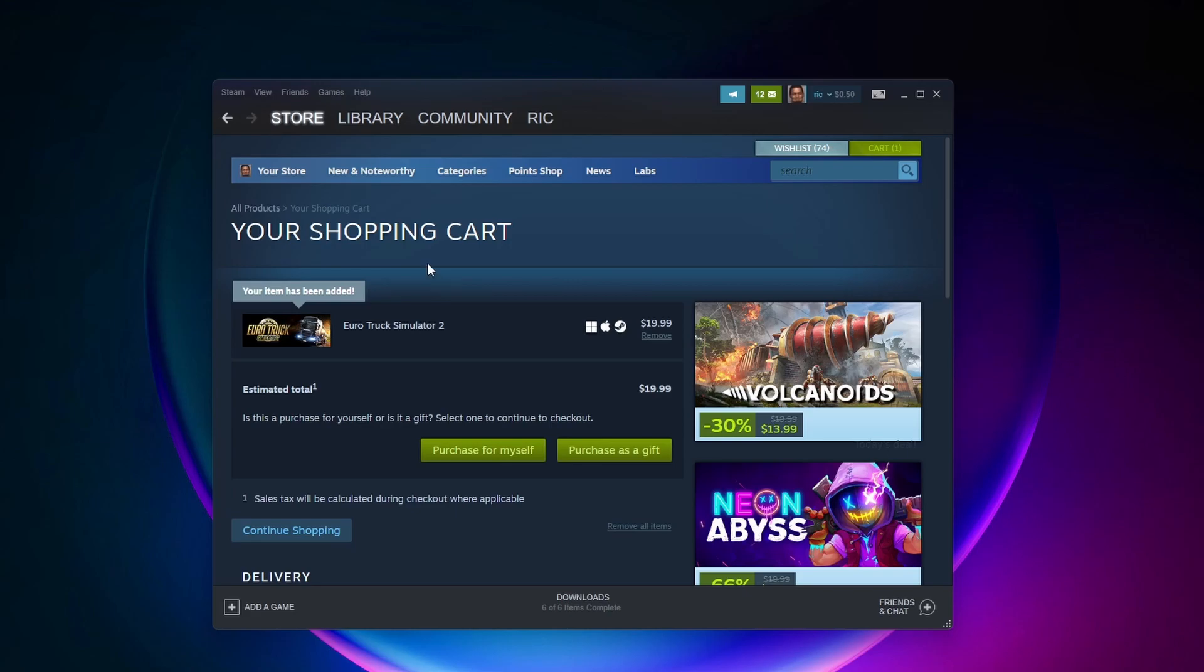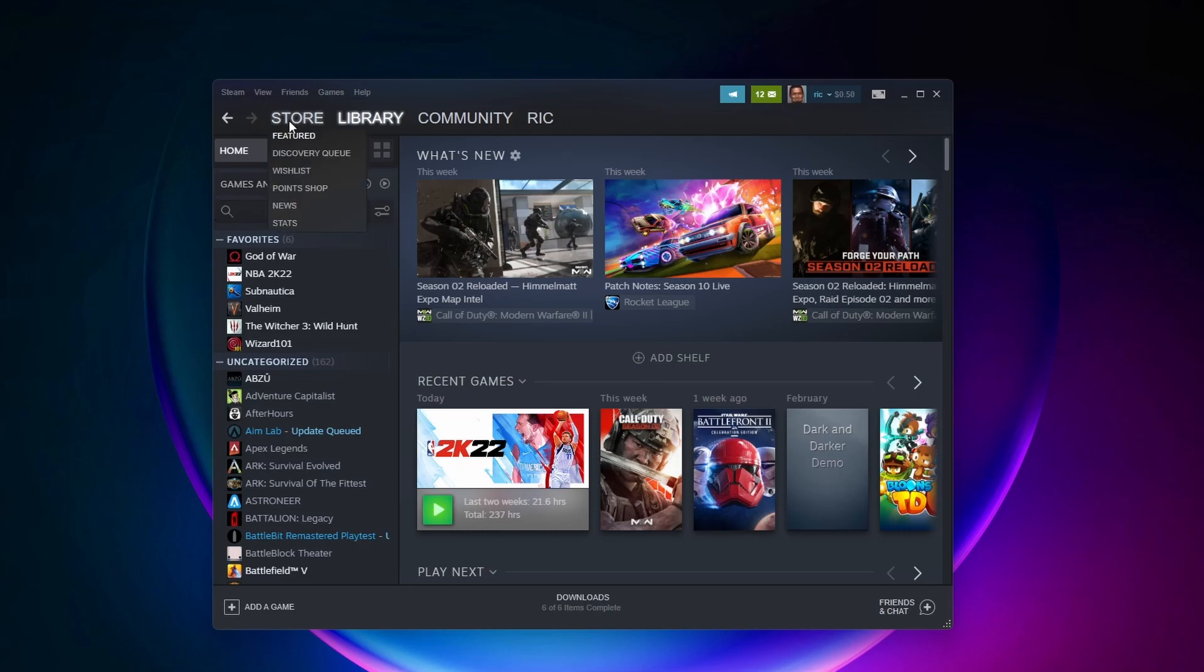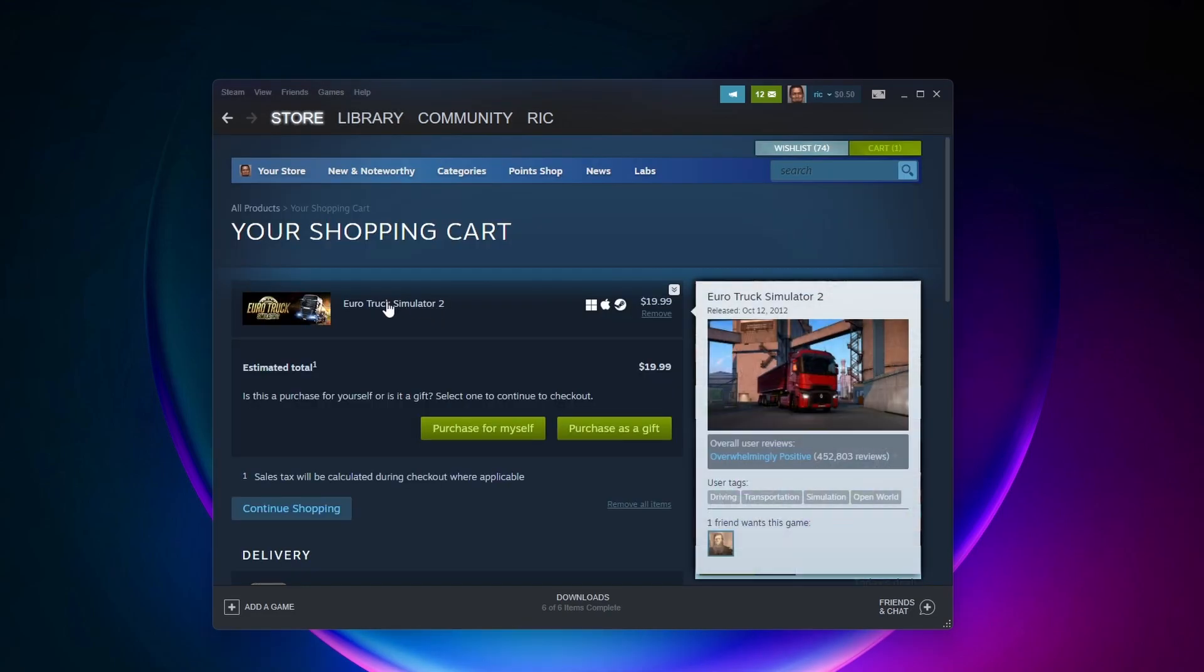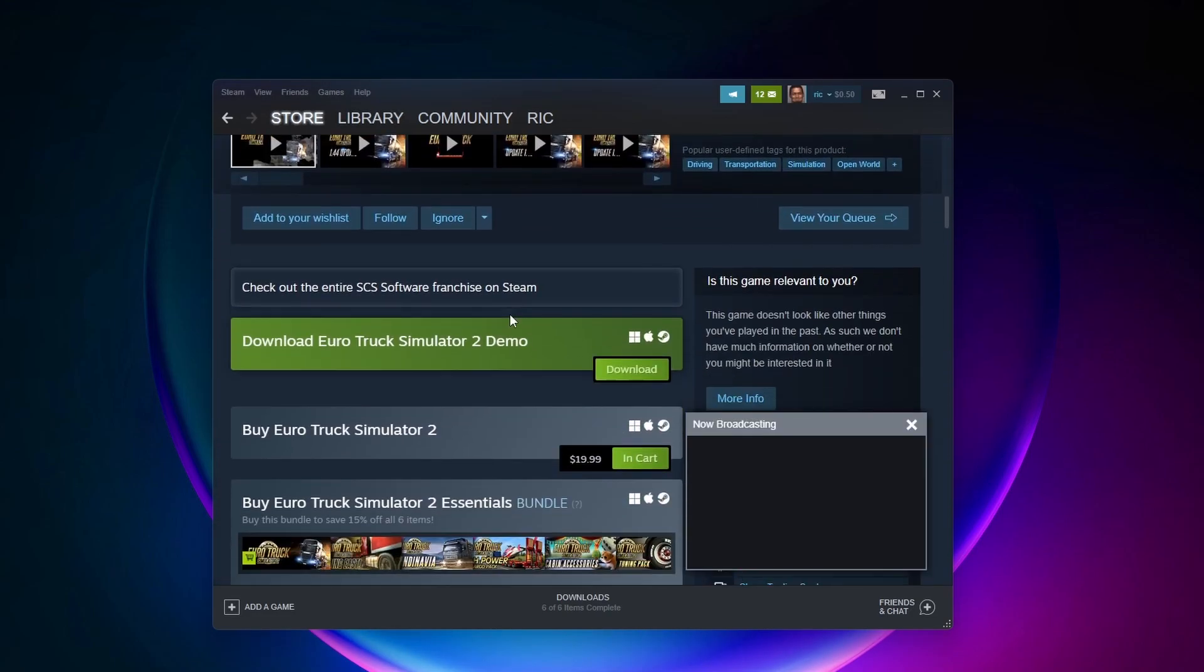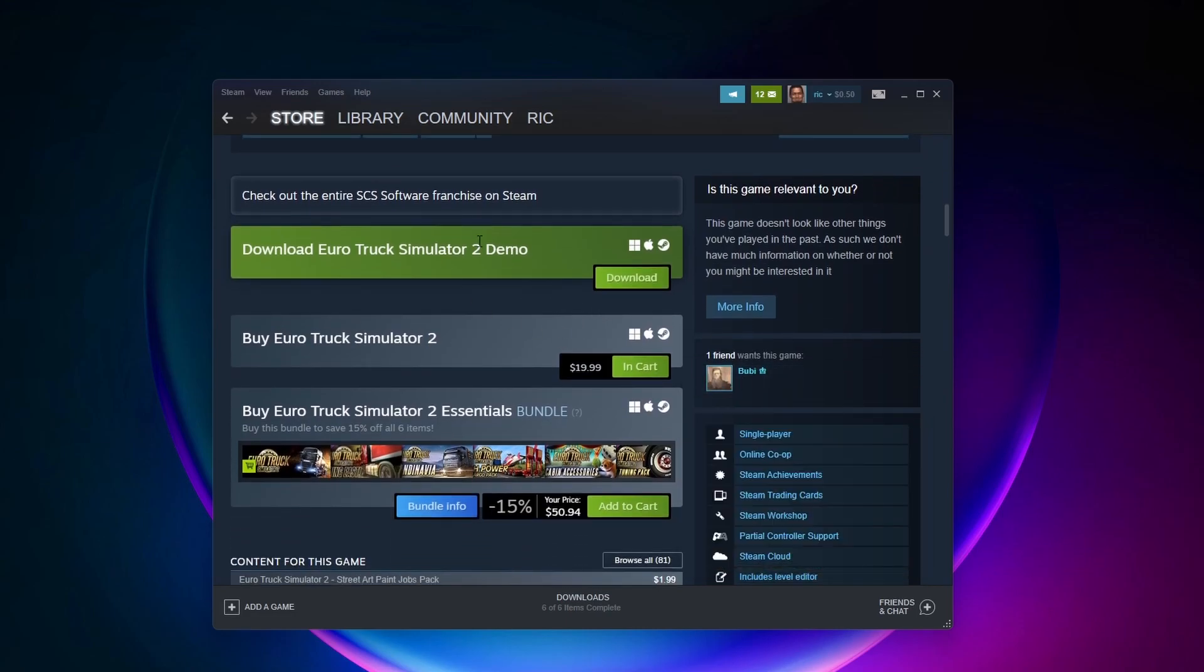You'll be able to find the game either in your library tab here by clicking on library at the top and then searching for the game in the search bar here, or you can come back to the store and then come back to the Euro Truck Simulator 2 page and then you should see a play button somewhere down here.